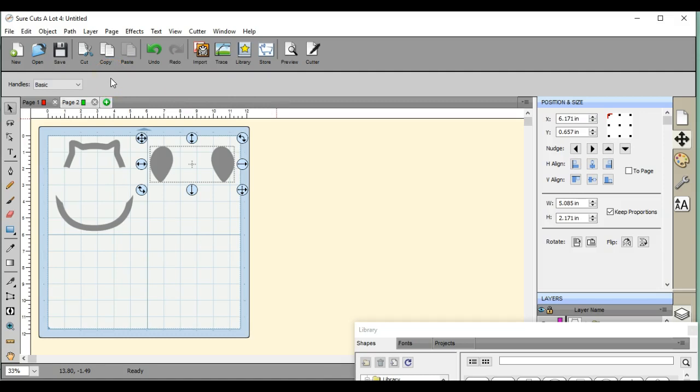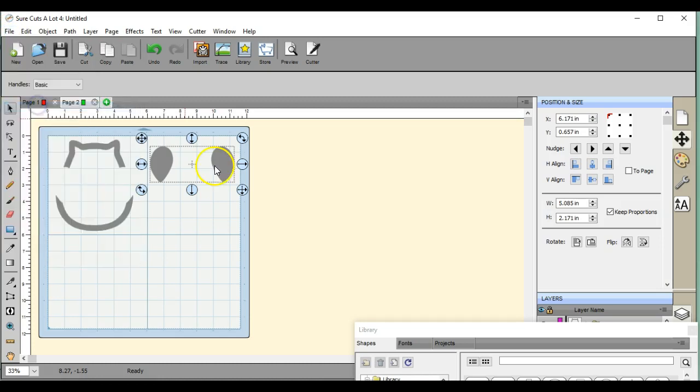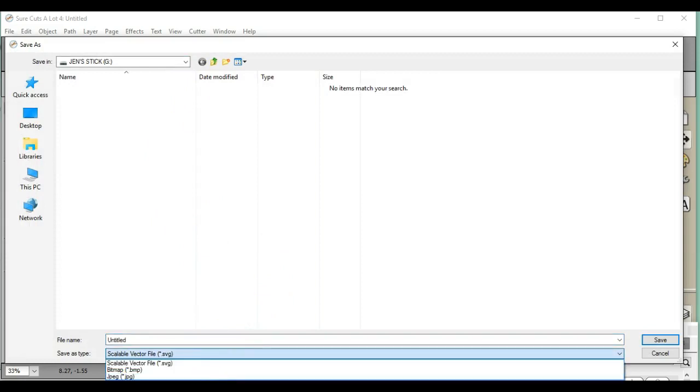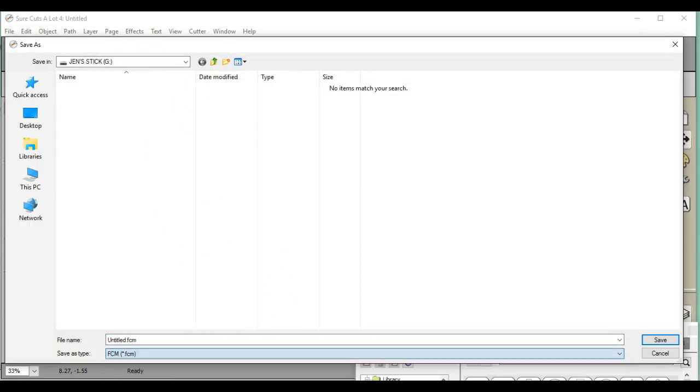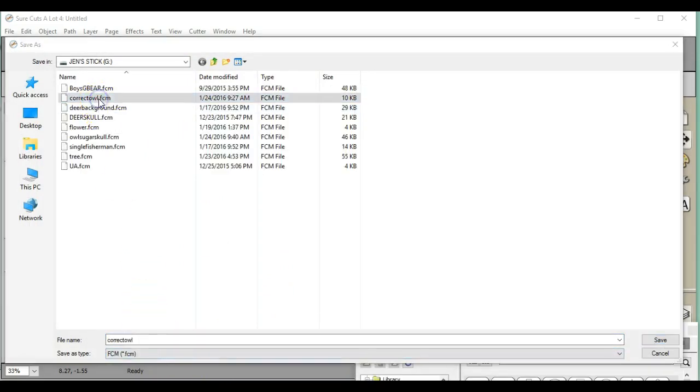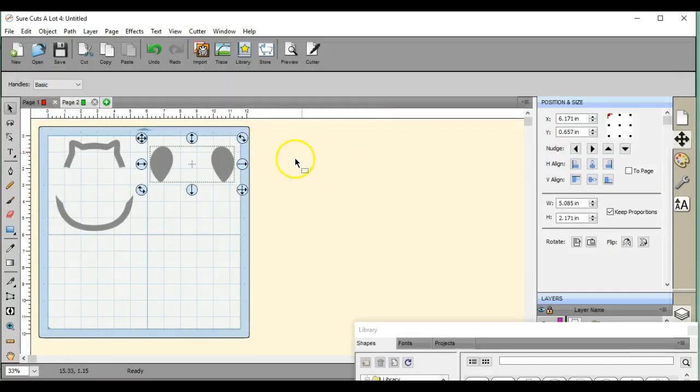This is where Sure Cuts a Lot or you can do this in Canvas, where it comes in handy. Sure Cuts a Lot to be able to now use FCMs, or you could save it as an SVG and bring it in too. But it's just nice to be able to use it. I'm going to save it. Now we're all finished with this.